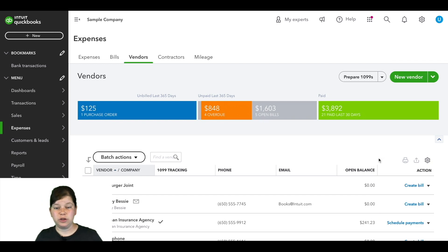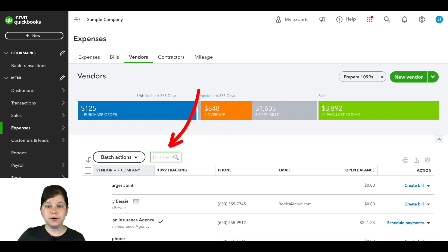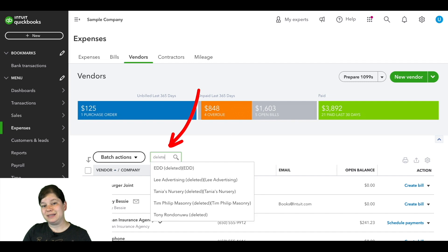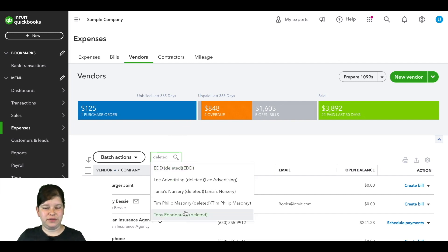Now there are a couple ways that you can do this. You can type the specific vendor's name in the search bar here or you can just type deleted in the search bar and this will show us all of the inactive vendors.